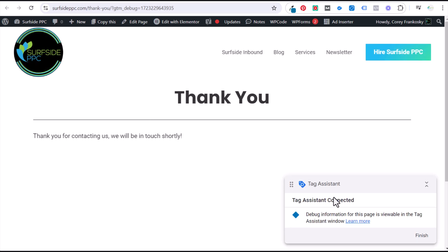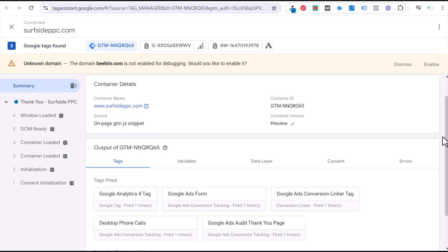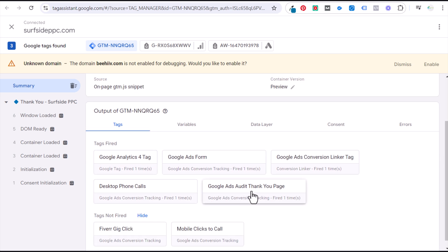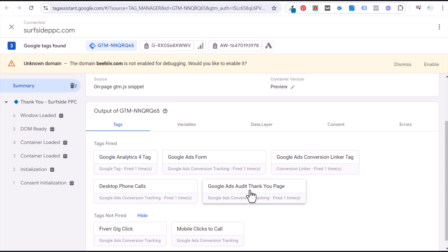We're debugging our thank you page specifically — Tag Assistant connected. We go to the thank you page and come back here. Scrolling down, we can see Google Ads Audit Thank You Page is a tag that fired. The desktop phone calls tag fires on every single page but only counts if somebody calls and stays on the phone for 60 seconds or longer. The Google Ads conversion linker tag fired, Google Analytics 4 tag fired — this is an example of how to track a thank you page in Google Ads.